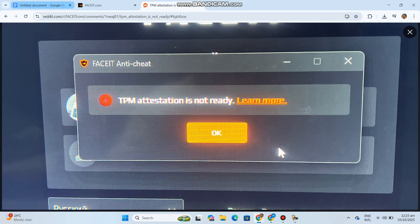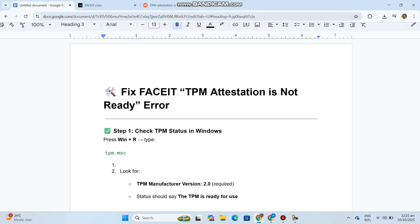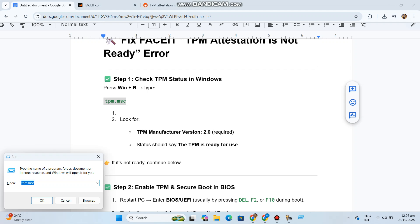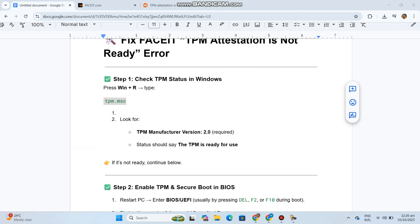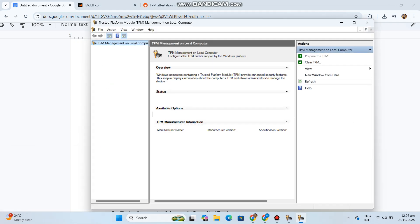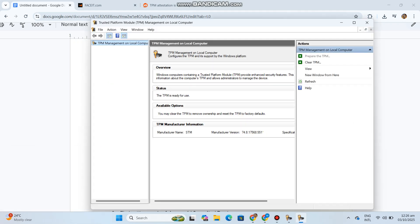Step 1: Check TPM status in Windows. Press Win+R and type tpm.msc. Look for TPM manufacturer version 2.0 required. Status should say the TPM is ready for use. If it's not ready, continue below.